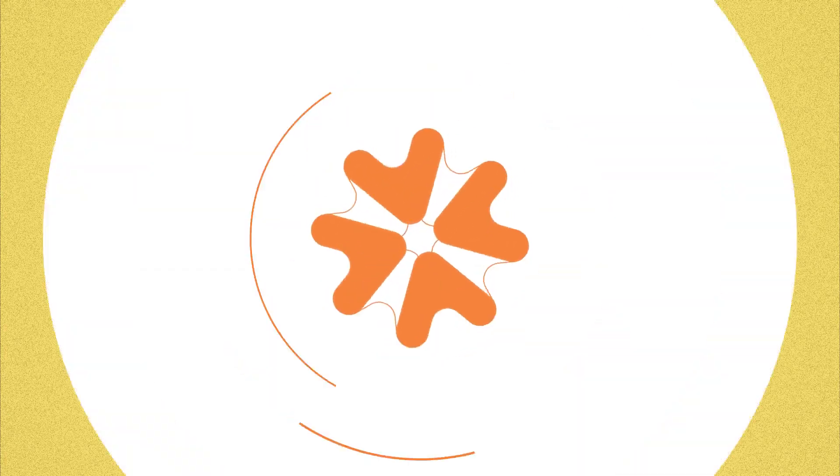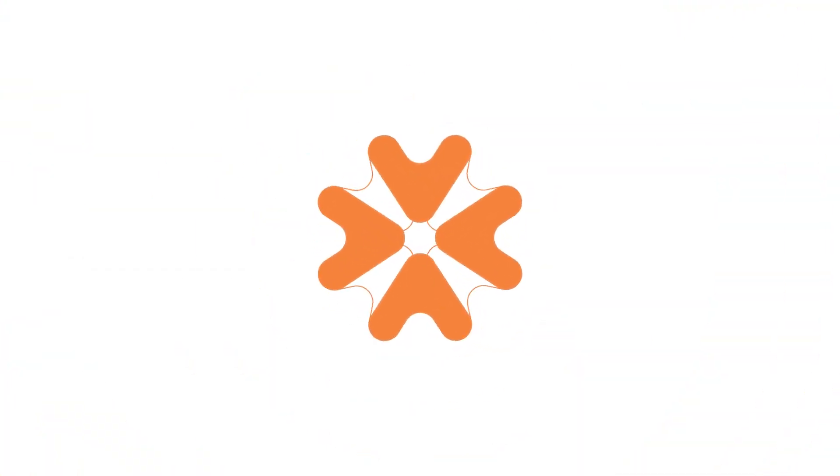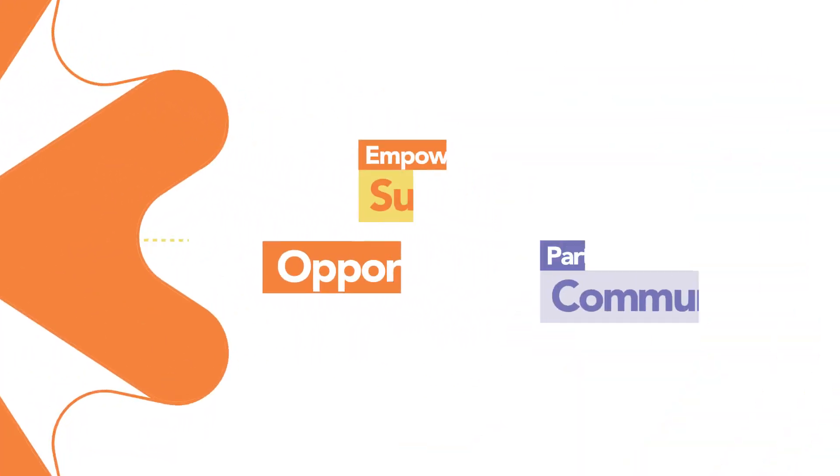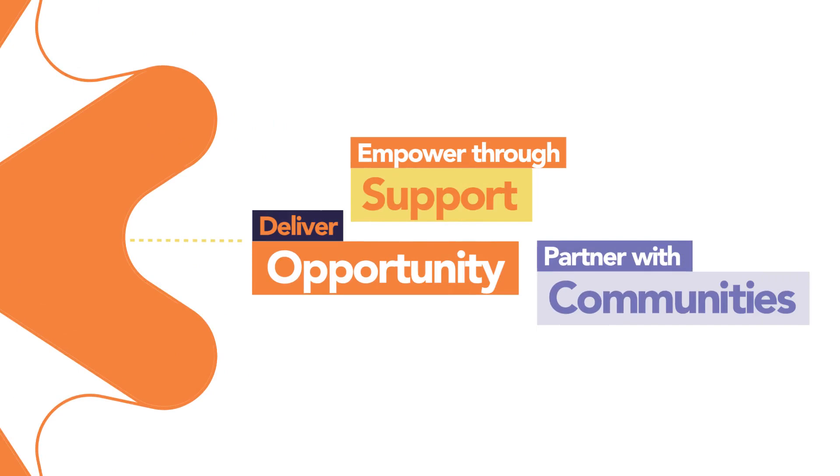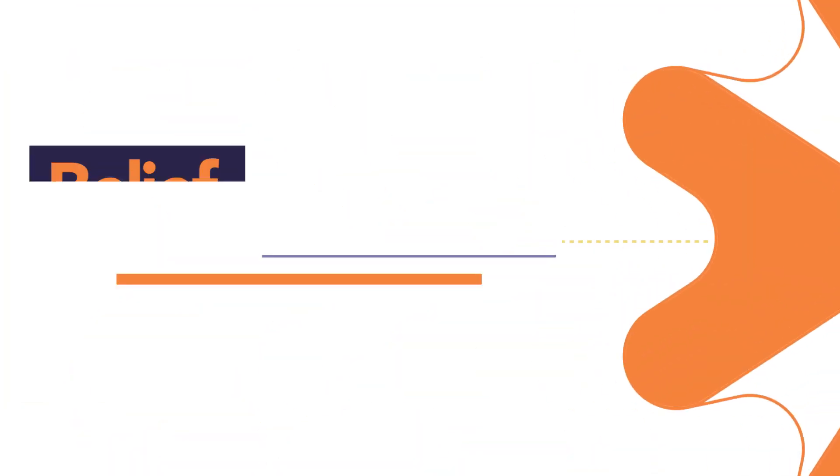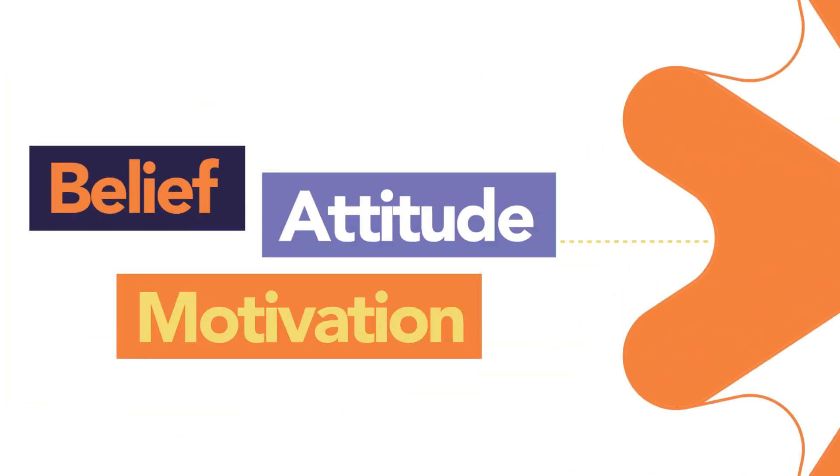When you see these elements come together, you see our spark. It's not just what we do, it's the way we do it.